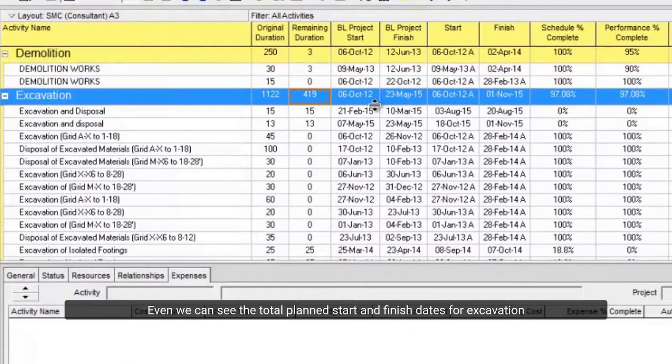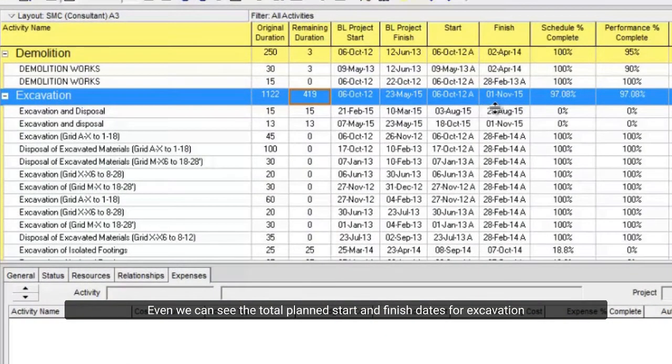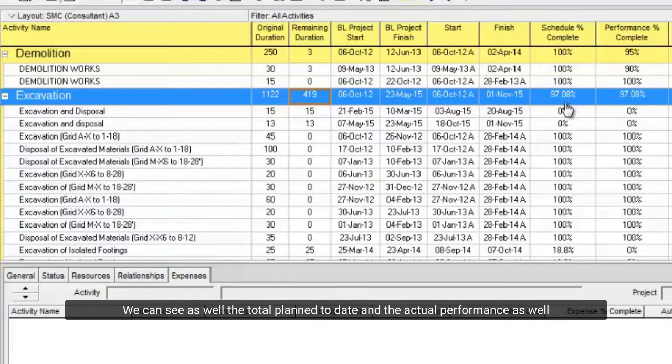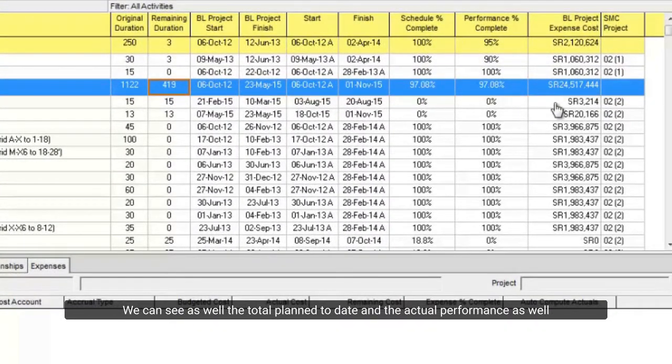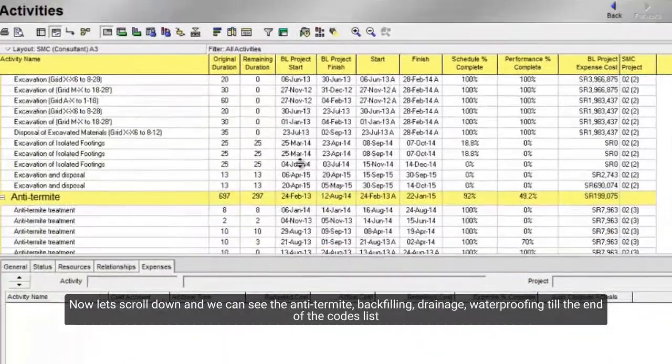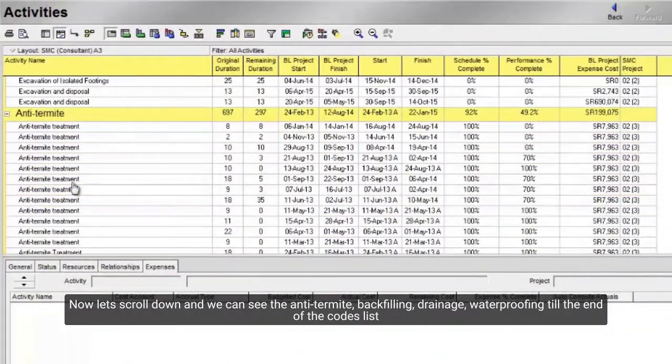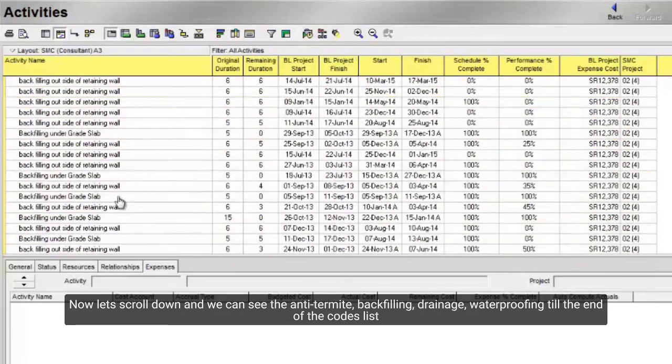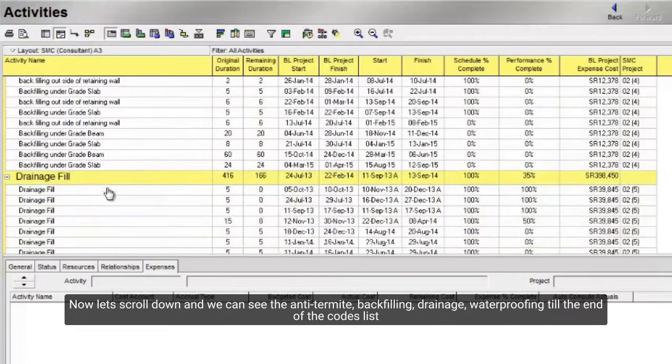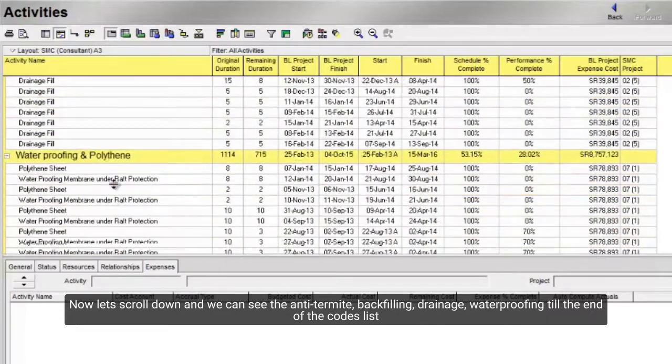Even we can see the total plan start and finish dates for excavation. We can see the total plan to date and the actual performance as well. Now let's scroll down and we can see the anti-termite, backfilling, drainage, waterproofing till the end of the codes list.